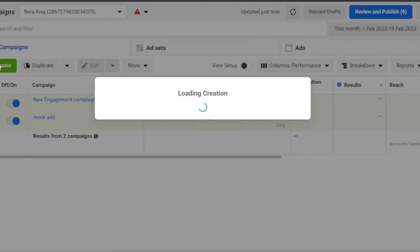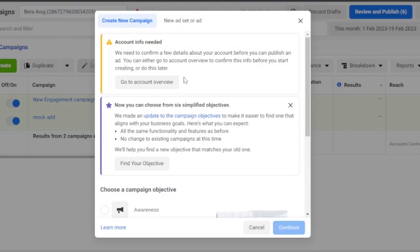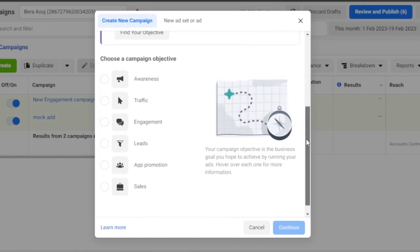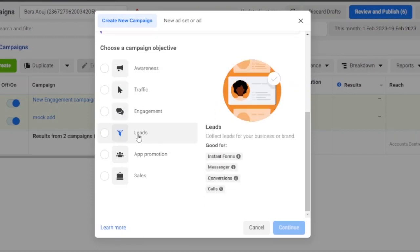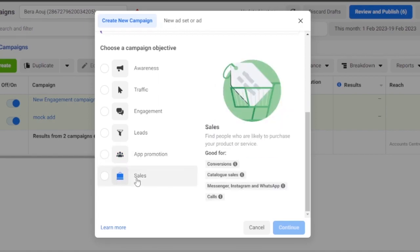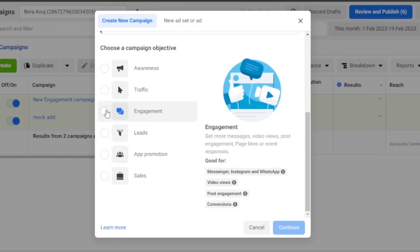Click 'Create' to start a new ad campaign. You'll first need to provide account info and then choose from six simplified campaign objectives: Awareness, Traffic, Engagement, Leads, App Promotion, or Sales. For example, if you have a business and want more sales on your website or Instagram page, choose Sales. If you're an influencer wanting more views, likes, and engagement, choose Engagement.